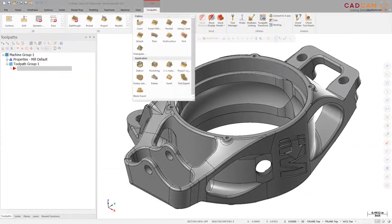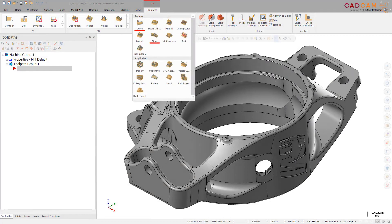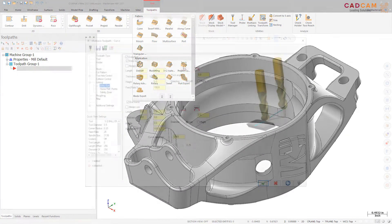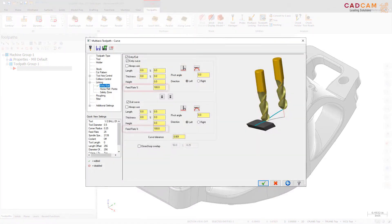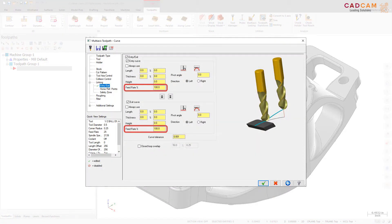The curve, flow, multi-surface, swarf, and port toolpaths now have separate feed rate control options for entry and exit linking moves. These controls are on the entry-exit page under the linking page.